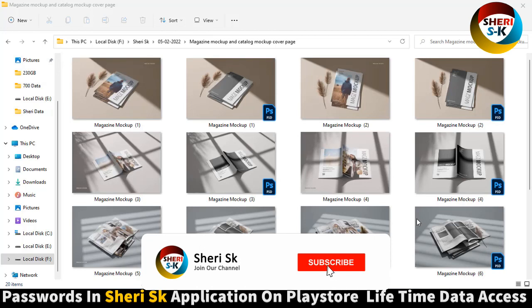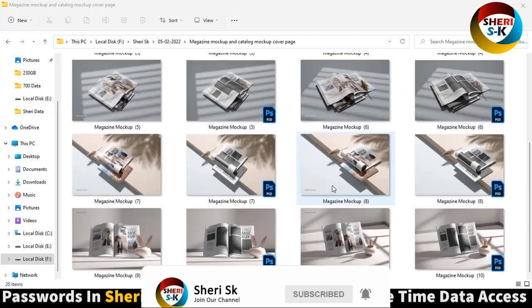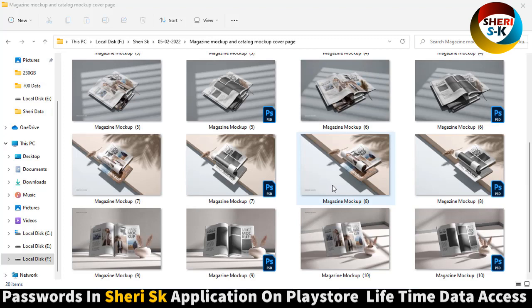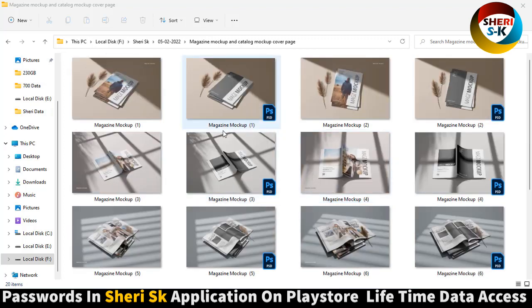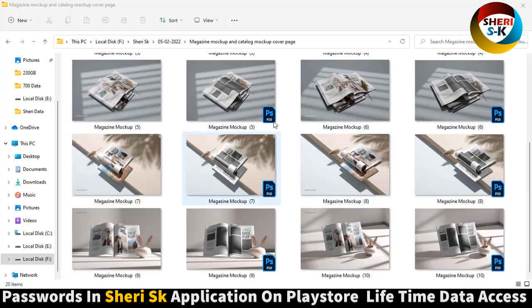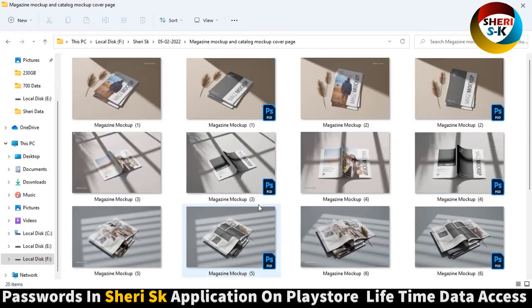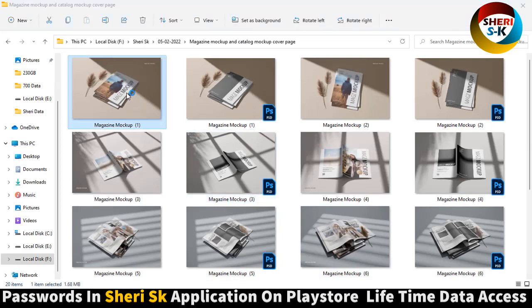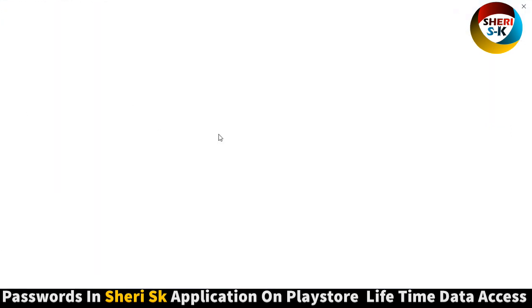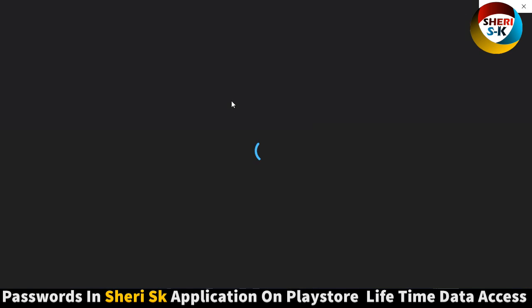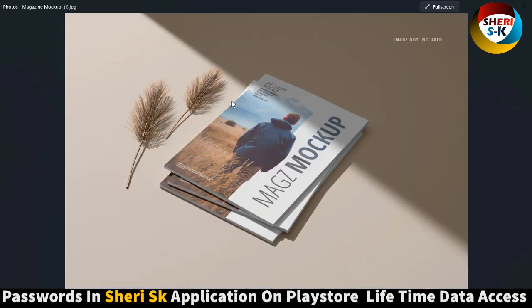Assalamualaikum friends, here is magazine mock-up and catalog mock-up cover page. Total price is 10 and with preview is 20. These are protected with password in this app. Go to Google Play Store and buy now for lifetime. First is preview - you can import your own photo or your own design.